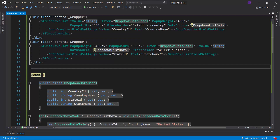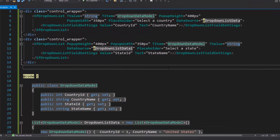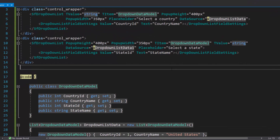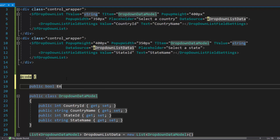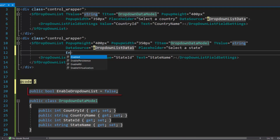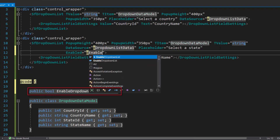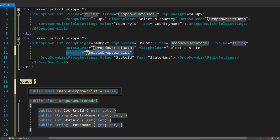To do this, I set the enabled property to false by defining the enableDropDownList variable and setting its value to false within the code section. Then, I will assign this variable to the enabled property of the state drop-down list.